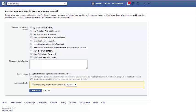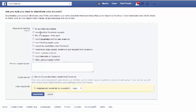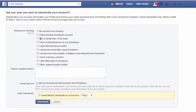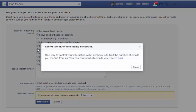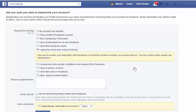Facebook will give you loads of options and reasons why you shouldn't leave, but you can just go through and choose the one which is appropriate to you. For example, you could say you spent too much time using Facebook, which is pretty much the obvious one, then click Close — you don't have to put anything in the information box, that's up to you.